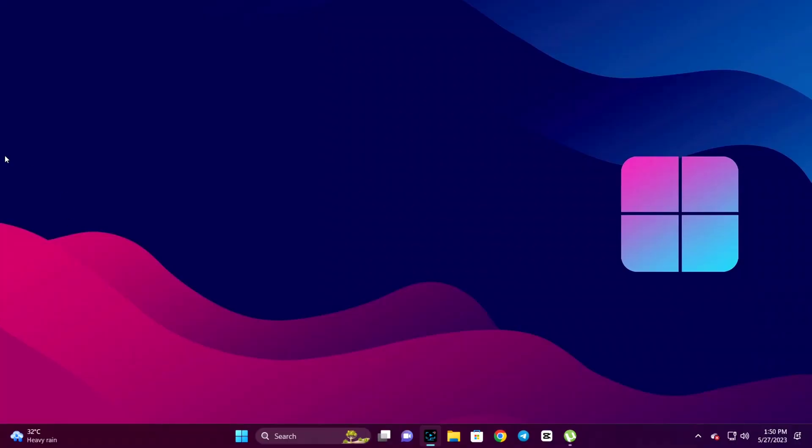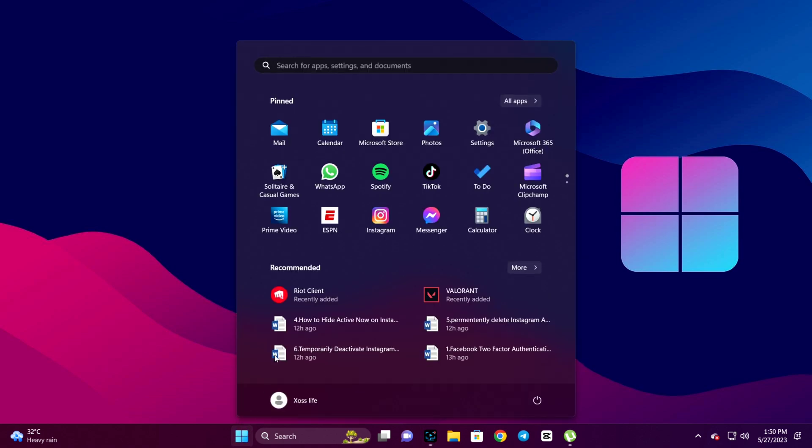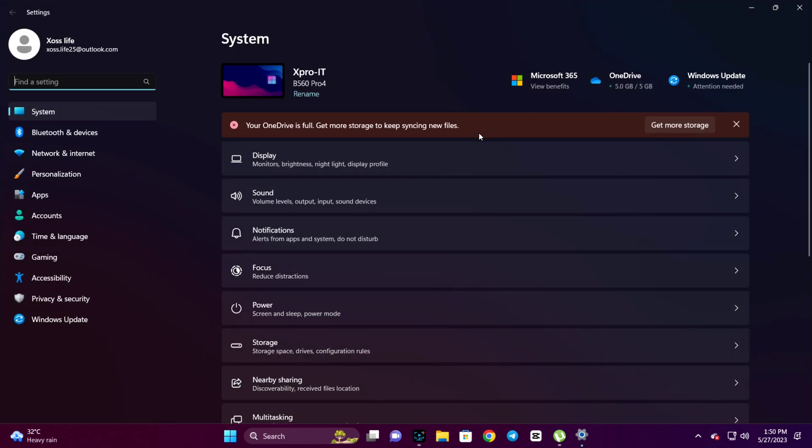So let's get started. The first thing you need to do on your computer is click on the Windows logo, then click Settings, and then click on Update.